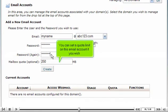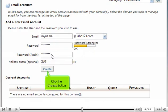You can set a quota limit on this email account if you wish. Click the Create button.